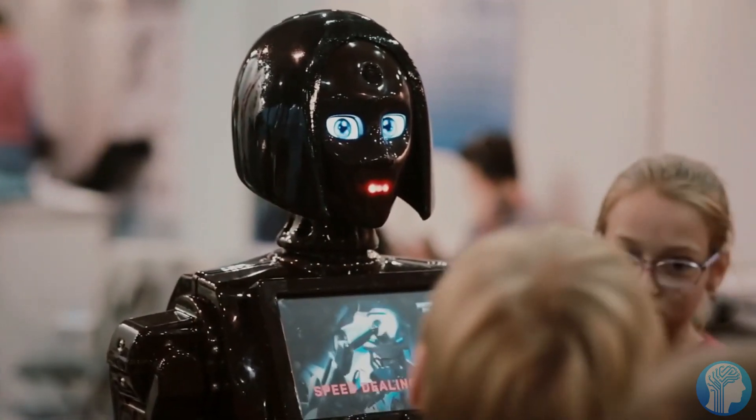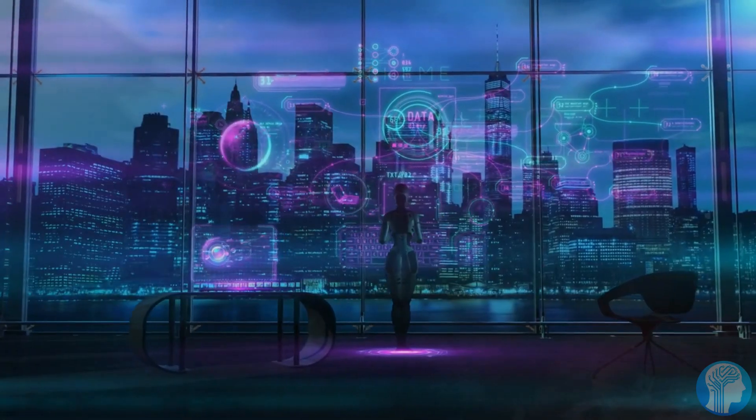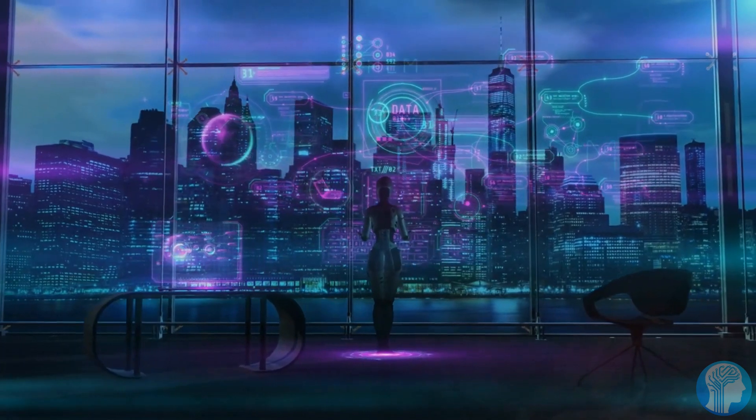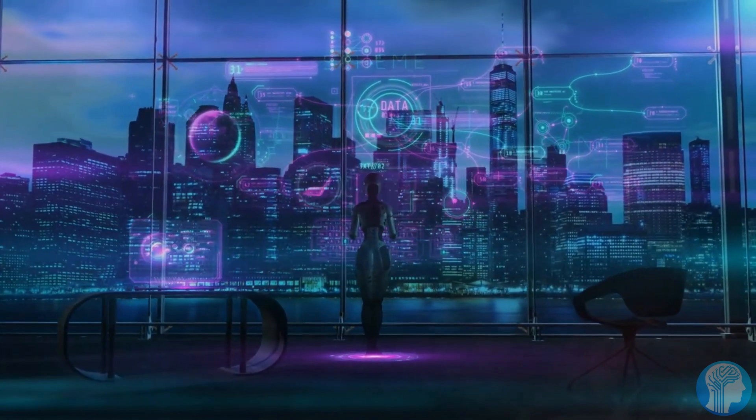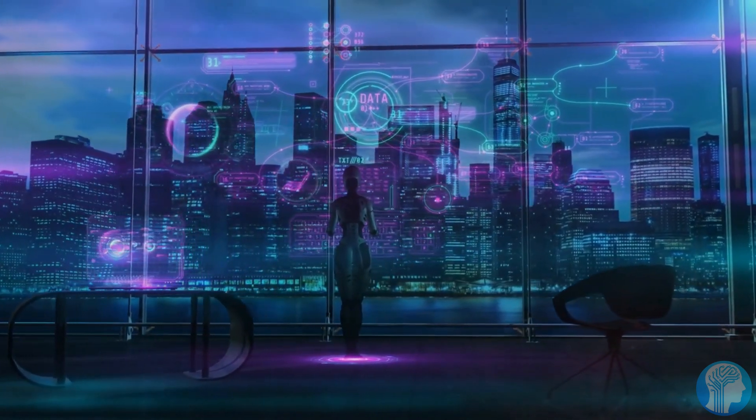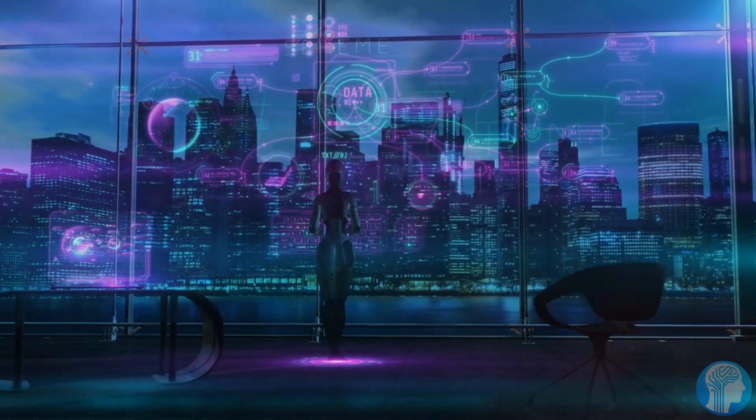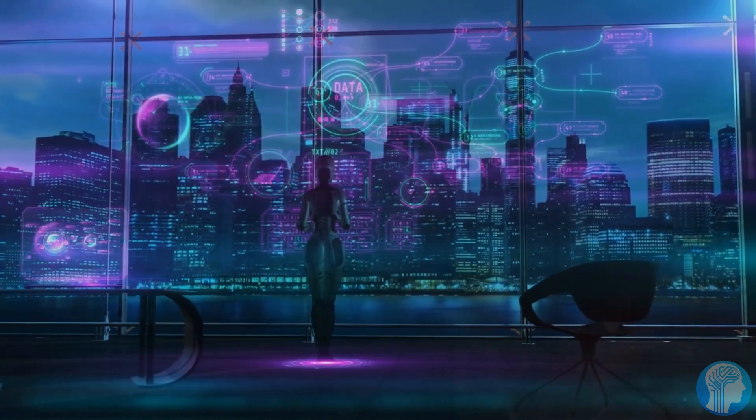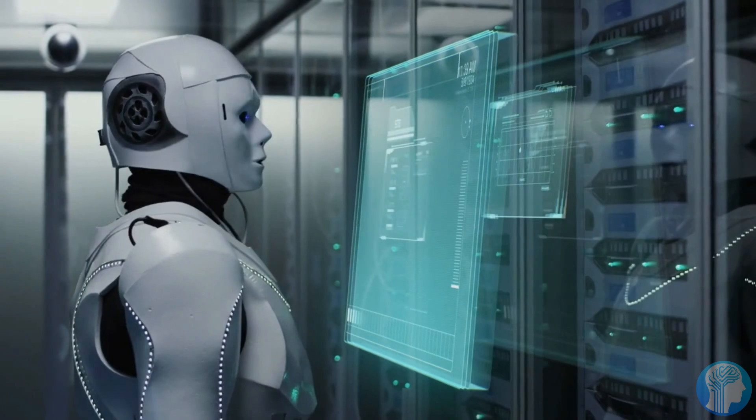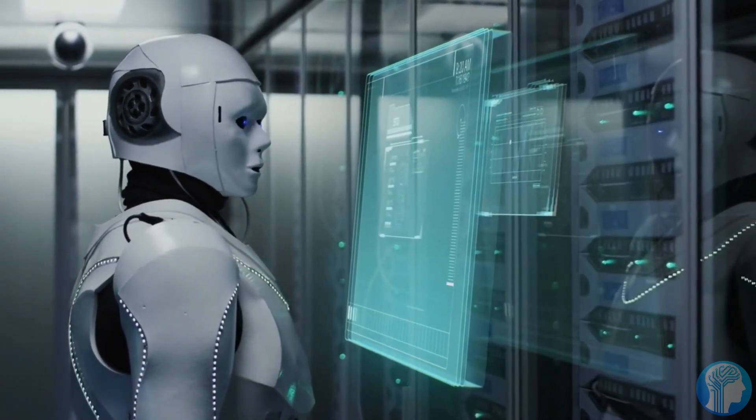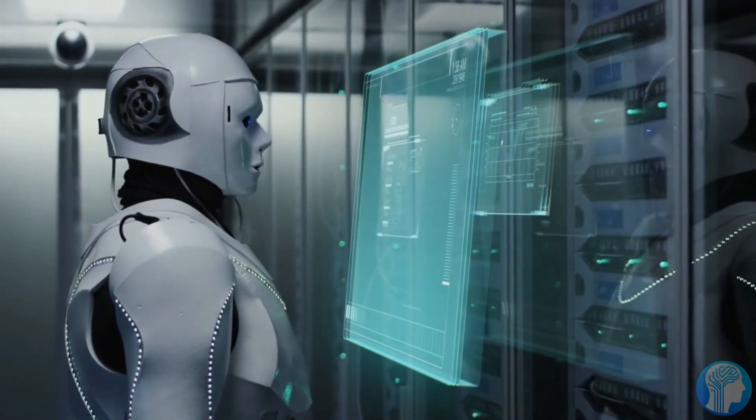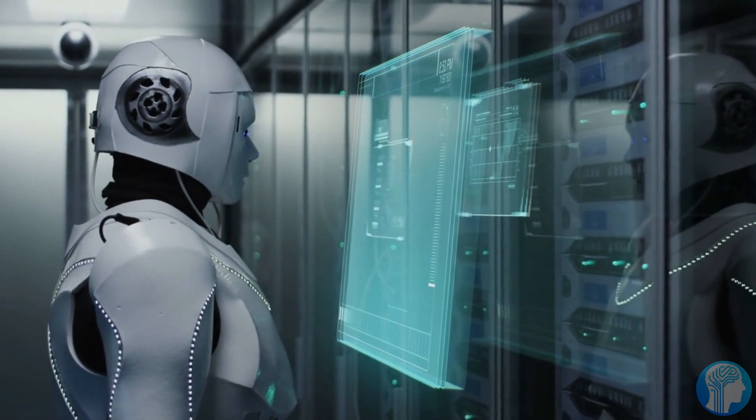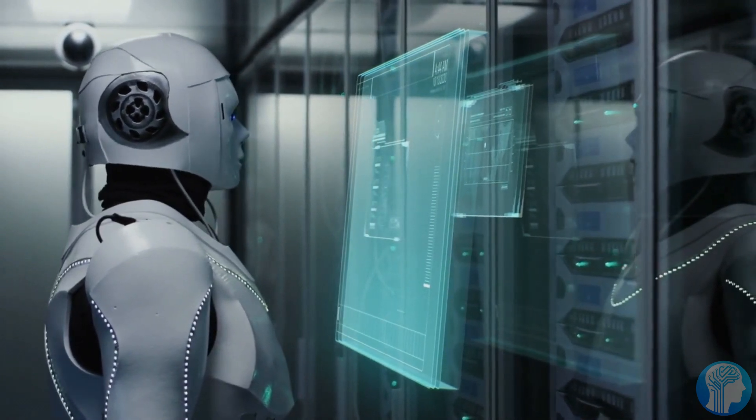Furthermore, the integration of self-improving AI across sectors could reshape industries, economies, and societies at large. From personalized healthcare treatments to optimized energy solutions, the ripple effects would be profound. Yet, with transformative change comes the challenge of adaptation, ensuring equitable access and mitigating potential disparities.